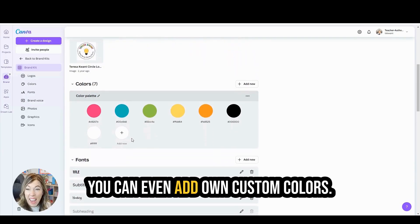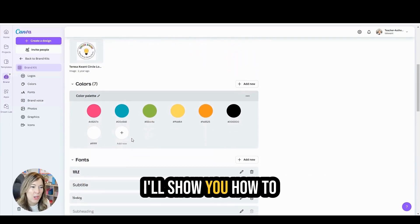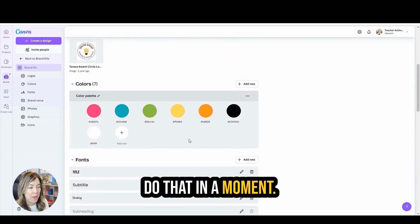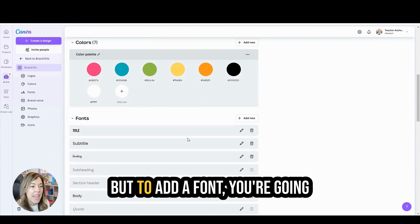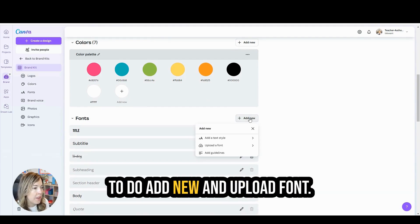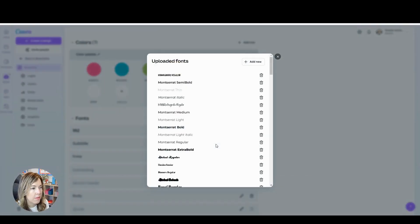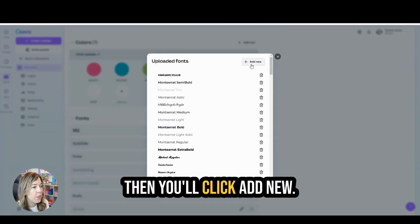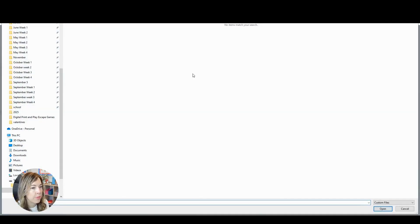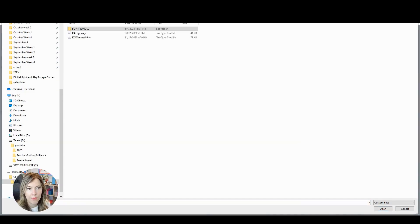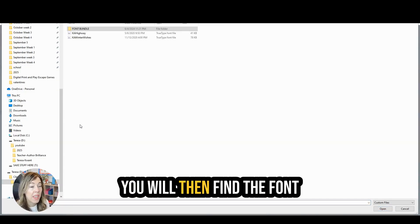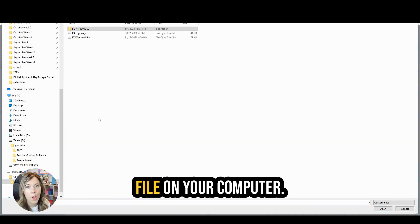You can even add your own custom colors. I'll show you how to do that in a moment. But to add a font, you're going to do add new and upload font. Then you'll click add new.